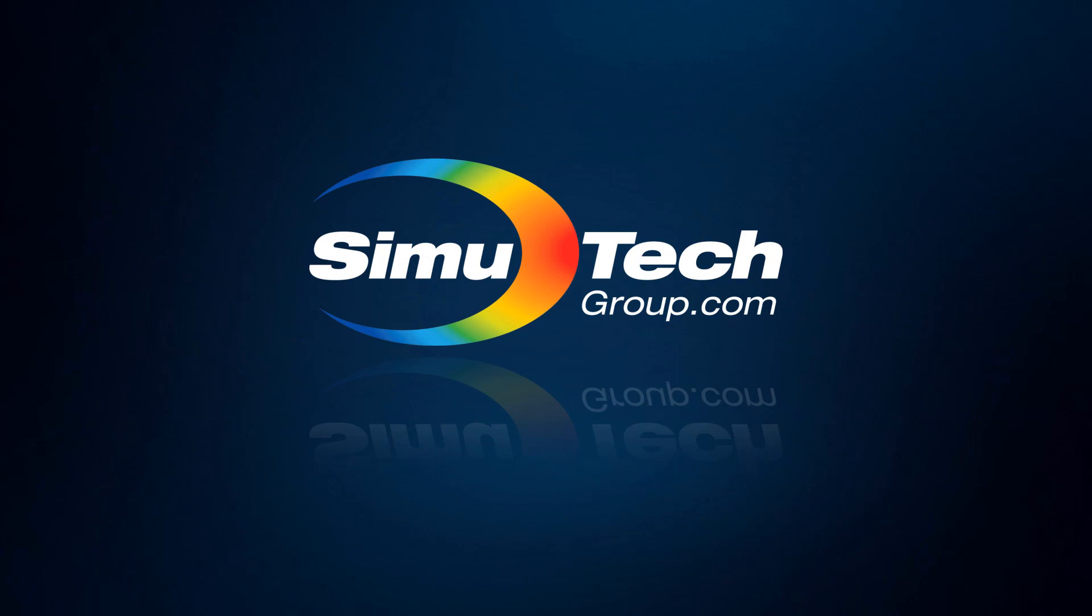Hello. Welcome to the Simutrain FEA Tips and Tricks series brought to you by Simutech Group.